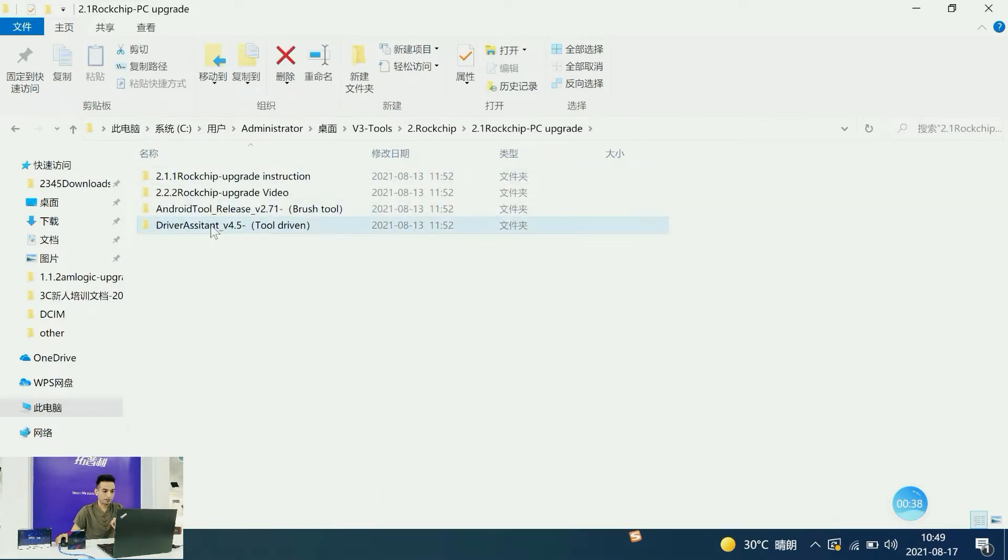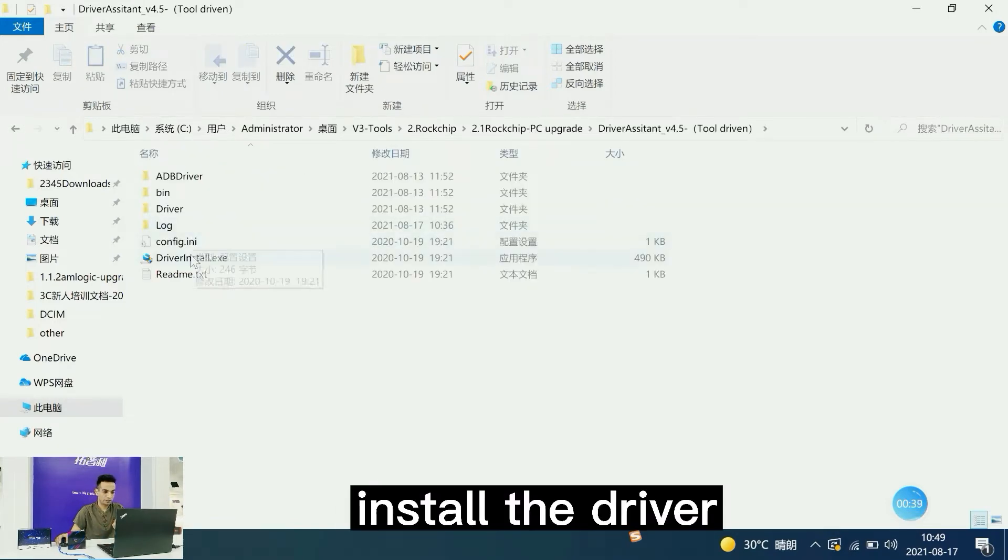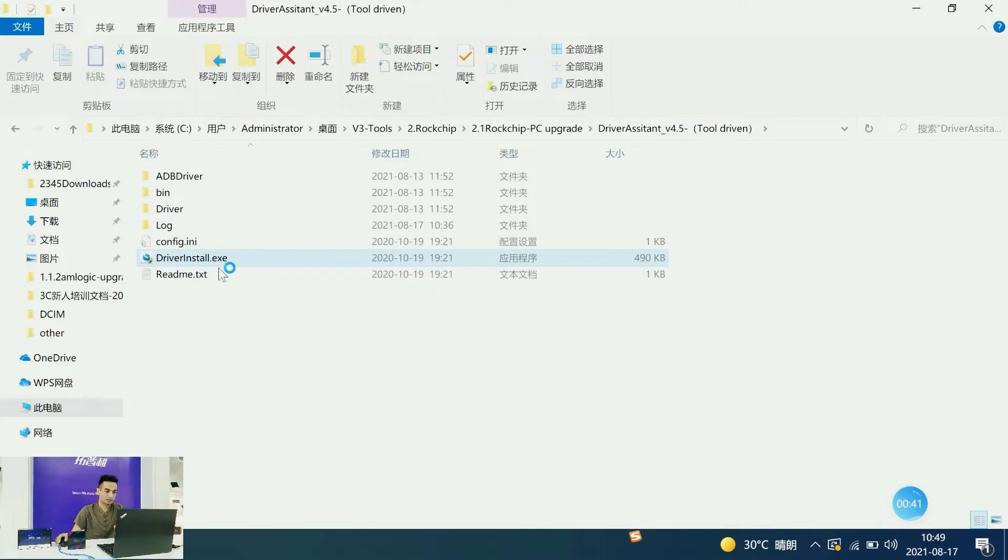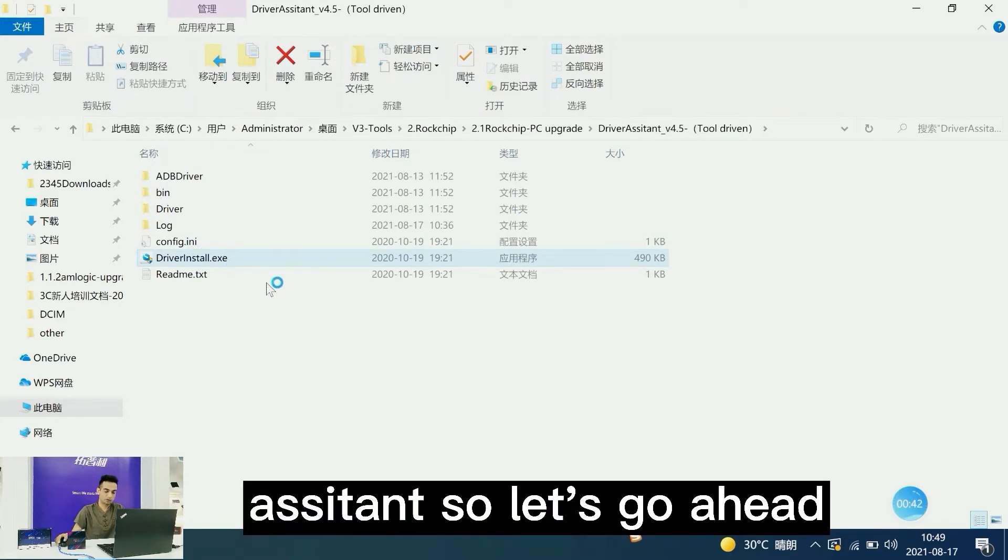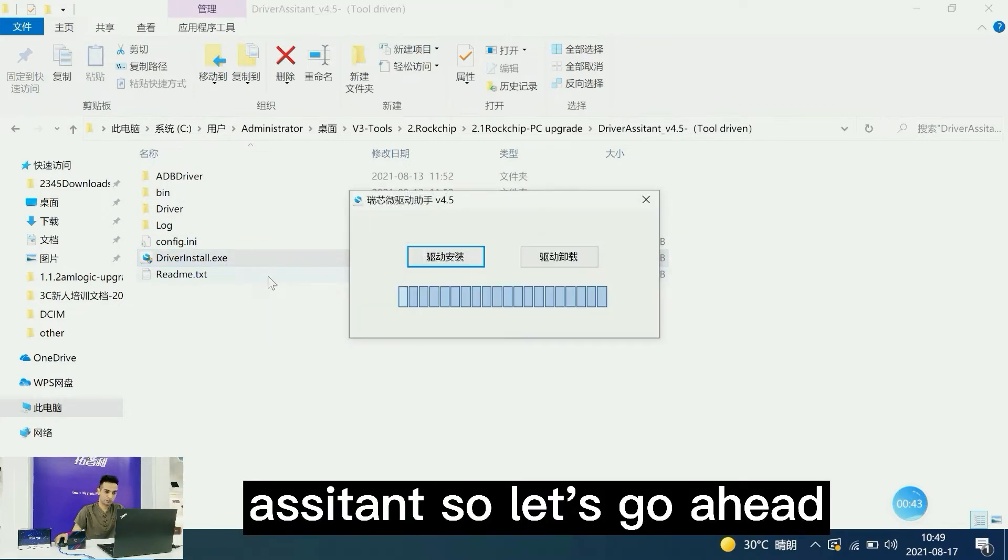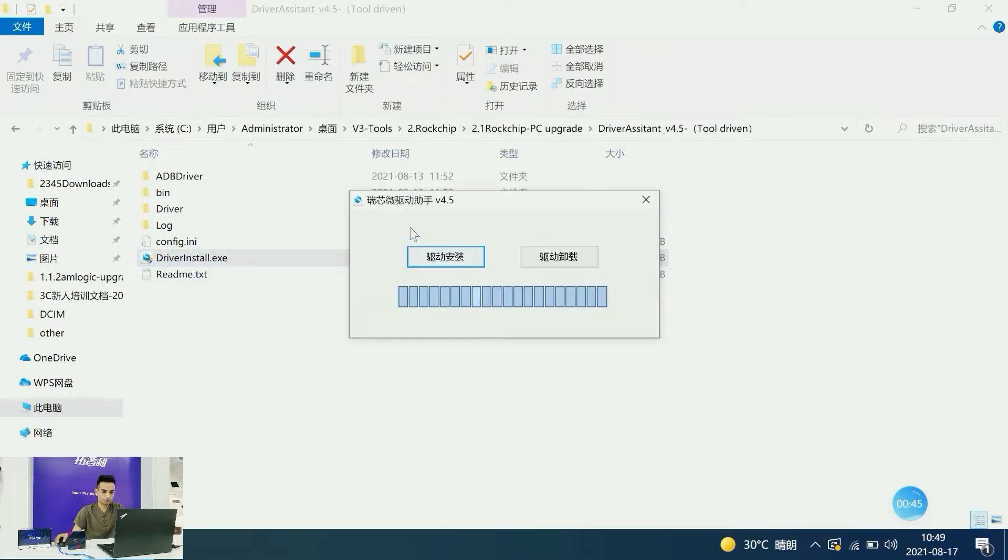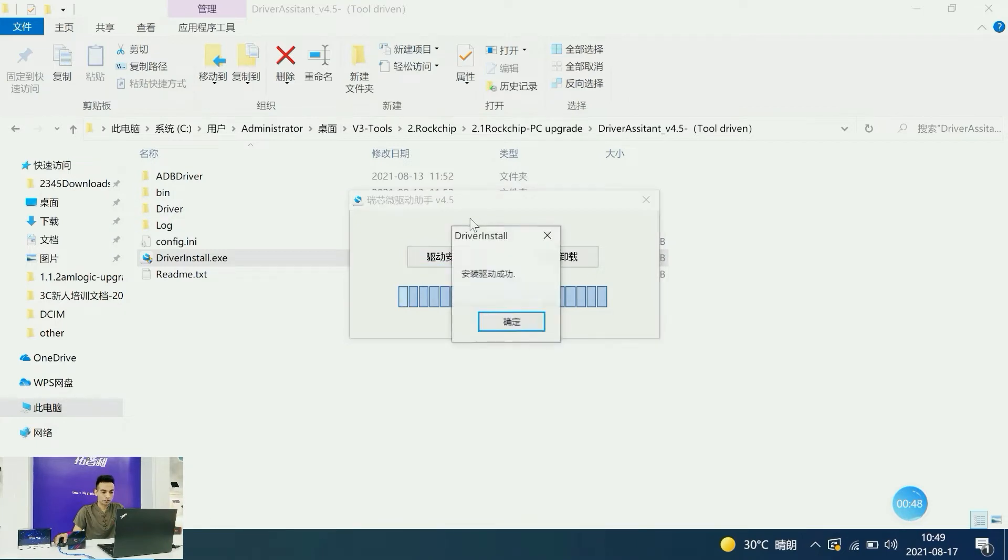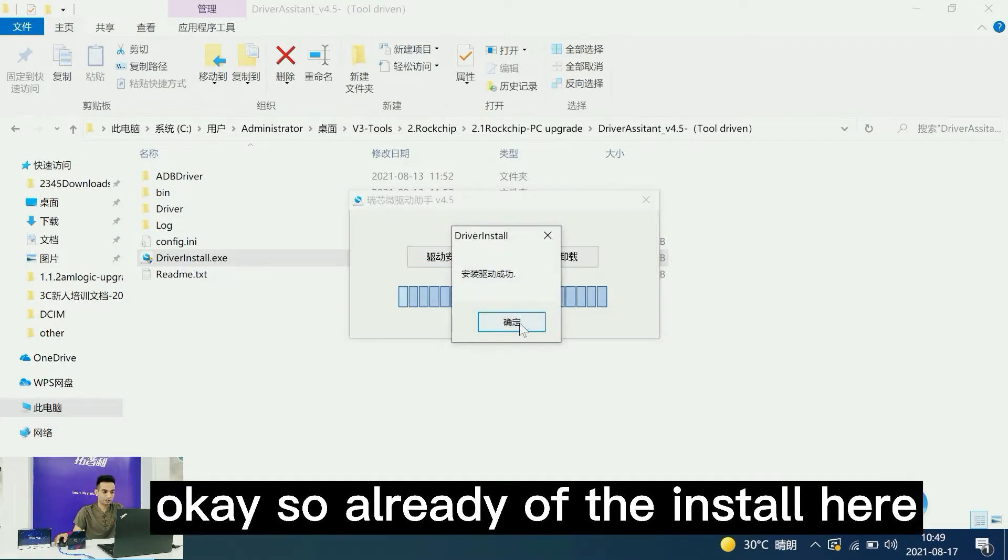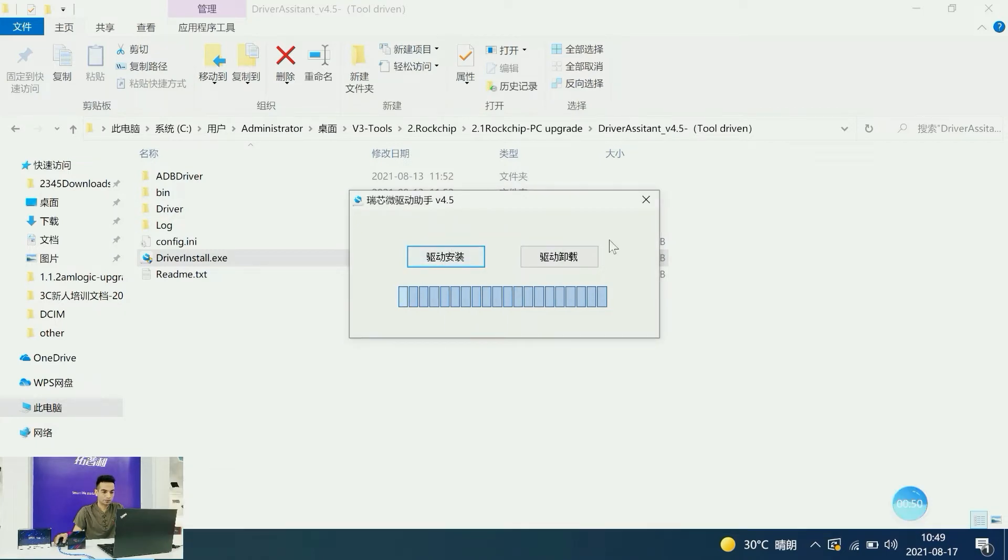The first thing is to install the driver assistant. Let's install the driver here. Okay, it's already installed.